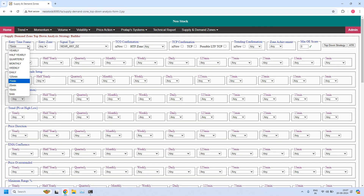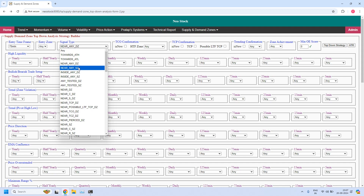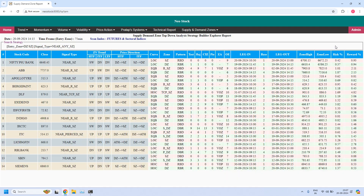Next, for the 75-minute time frame, let us find the stocks near the 75-minute supply zone — fourteen stocks are filtered. Let us identify any high liquidity supply zones from this list. The next one is a pierced zone, so it is not a valid zone. ABB is not valid. Berger Paints has a high liquidity 75-minute supply zone. And DLF is also having a high liquidity 75-minute supply zone.